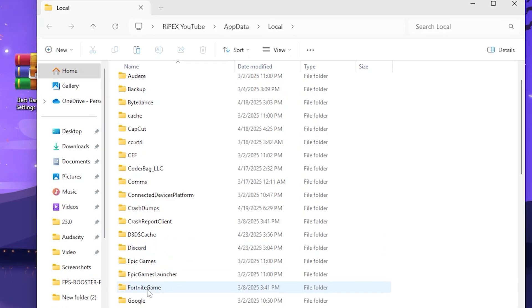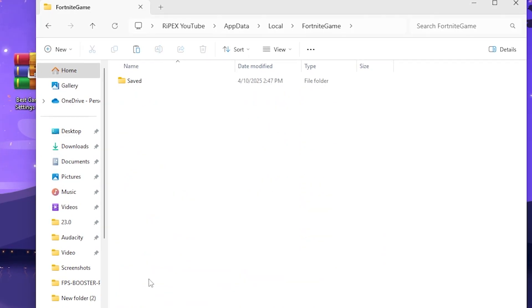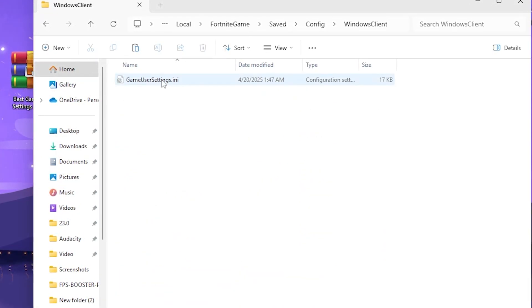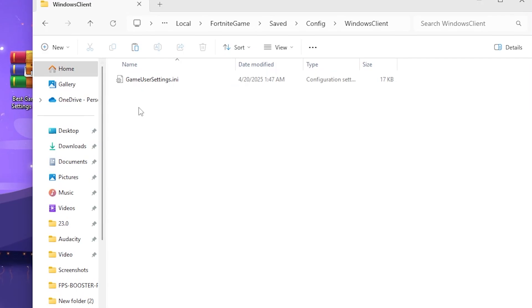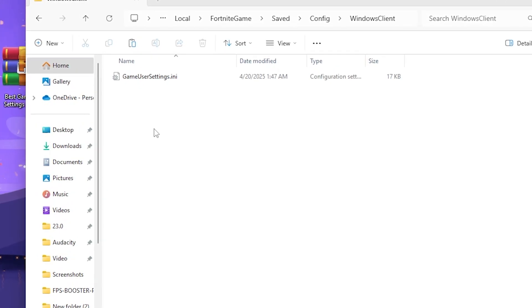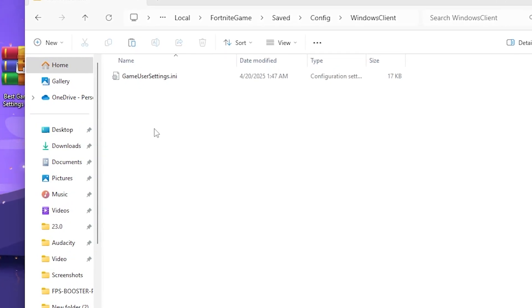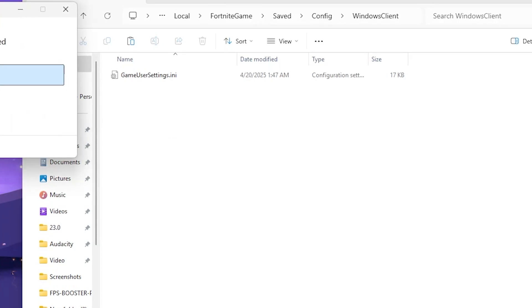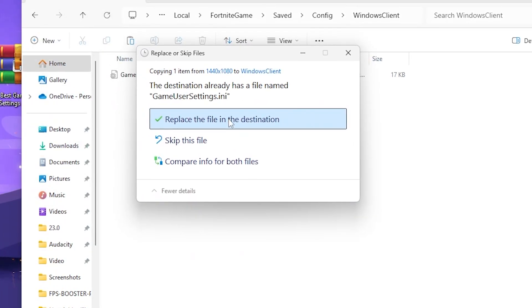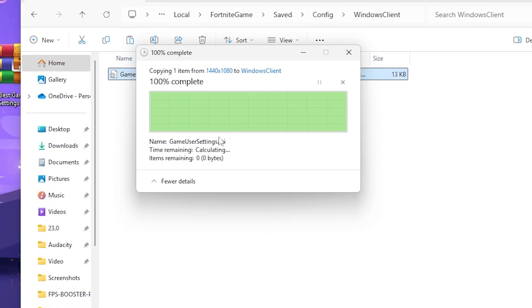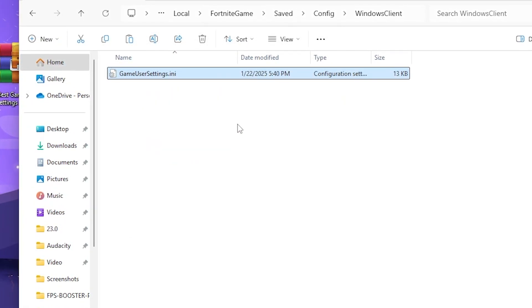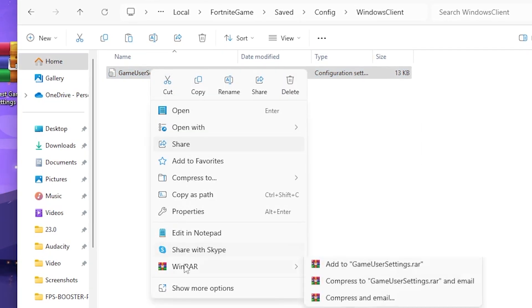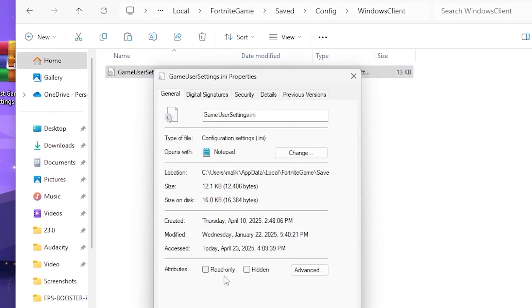Once you have copied the file, press Windows+R together from your keyboard and type %localappdata% and hit Enter. Now find the Fortnite game folder: Saved > Config > WindowsClient. Here you will find your GameUserSettings.ini file. Simply right-click and click the Paste button to replace the file in the destination.